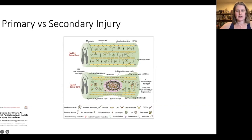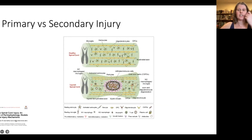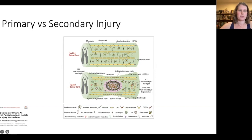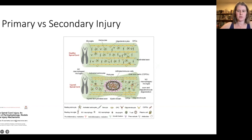Secondary injury refers to cellular, biomechanical, biochemical, or even molecular changes that continue neurologic injury after the moment of primary injury. While we generally think of these as acute processes, they can last into the chronic phase of recovery. Secondary injury can include inflammatory responses, hypoperfusion, oxidative damage, and ultimately these changes result in histologic remodeling of the spinal cord.